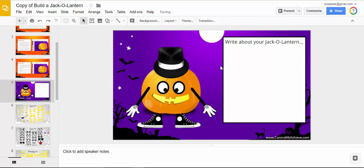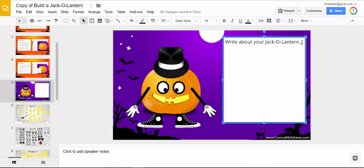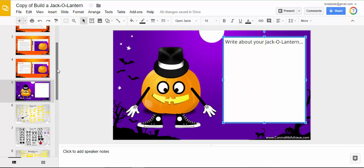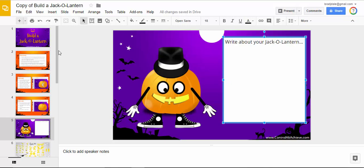It certainly does change the look of the jack-o-lantern. Your students can then come down here and write about it. This is a really great resource and something that students would have a ton of fun with.